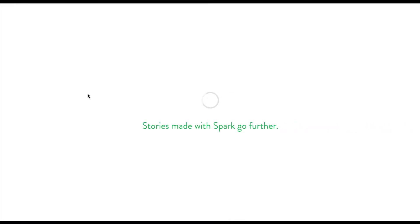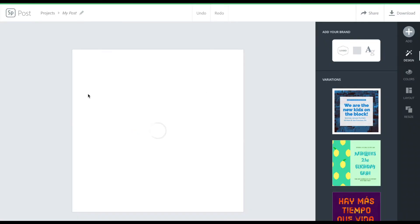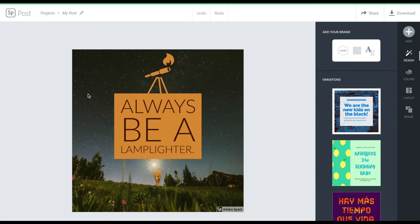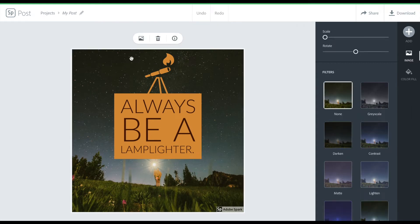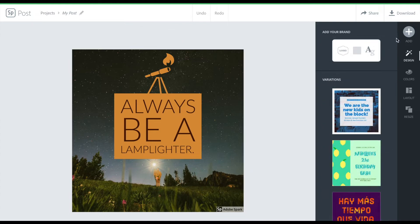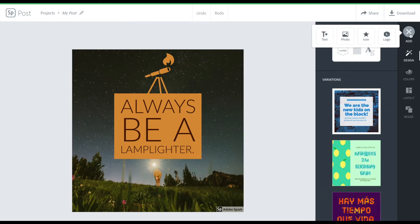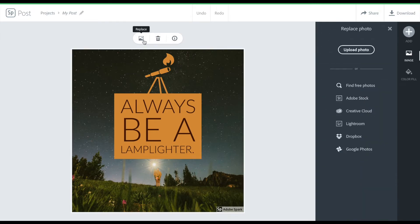Enough with the talk — let's start making. I clicked on one of the designs I've already created to break down the process and show you all the different features. The first thing I did was find an image that represented the theme I wanted to present, which was 'always be a lamplighter.' You can replace images, add additional images, and create some really cool layout functionality. You're able to find photos here — you can upload your own photos, find free photos, or use one of these services you subscribe to.